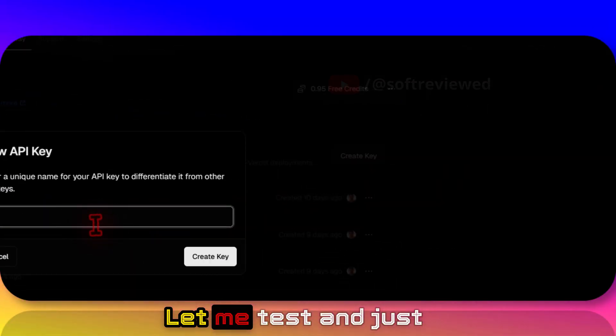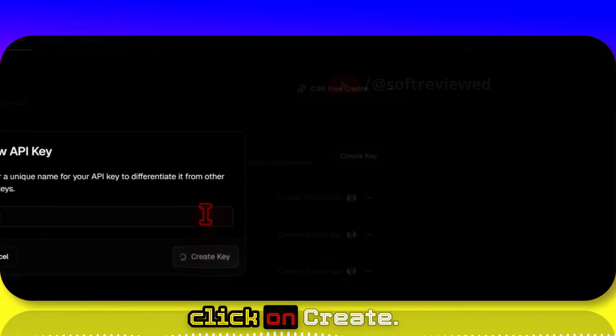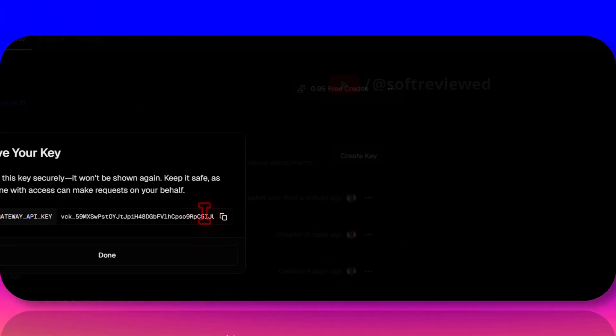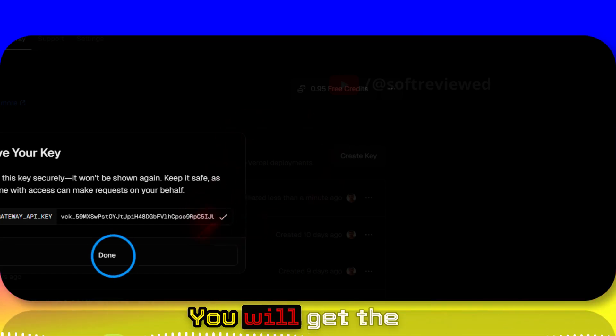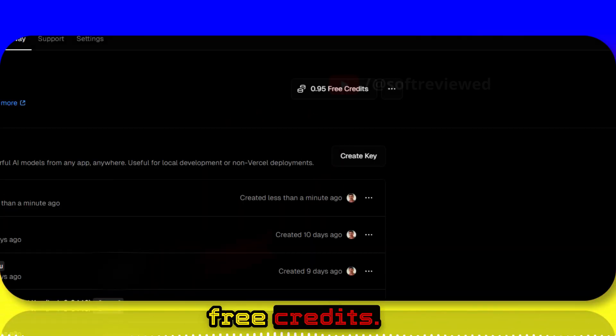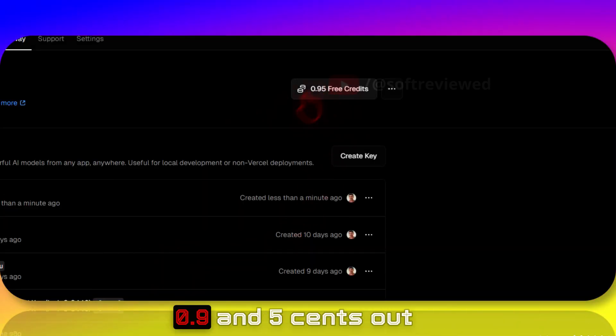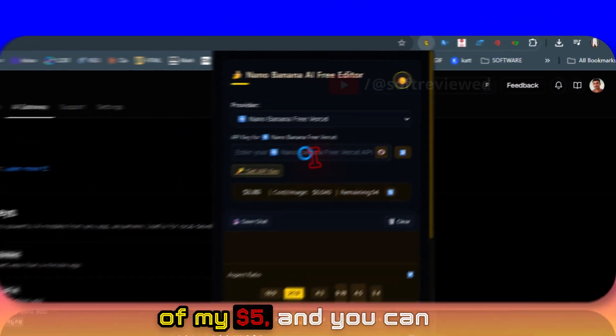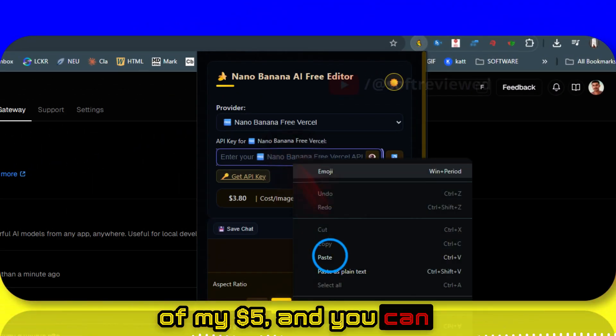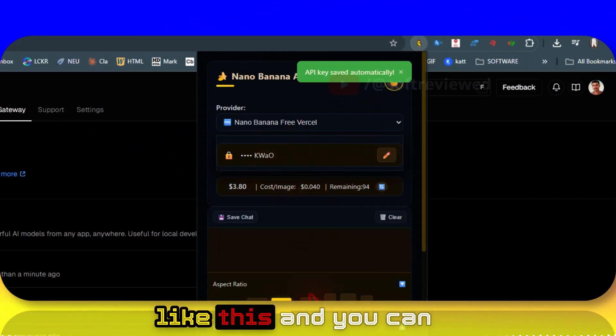Let me test... and just click on Create. This is free - you will get free credits. As you can see, I have 95 cents out of my five dollars, and you can just paste in your key like this.